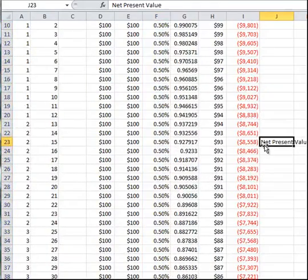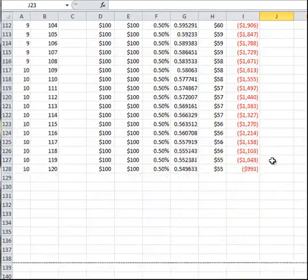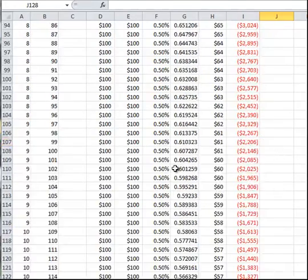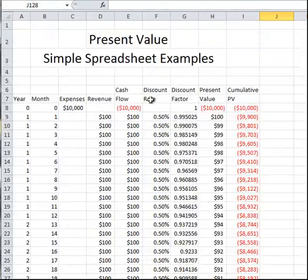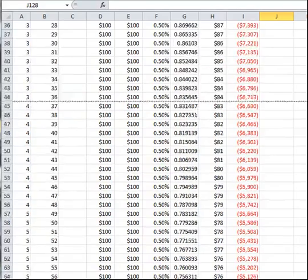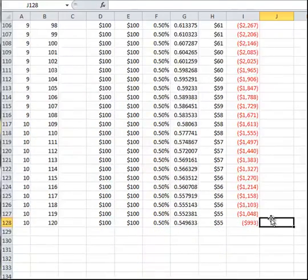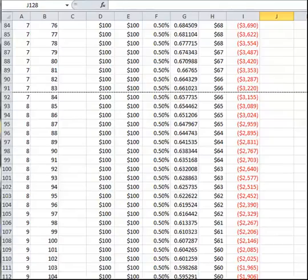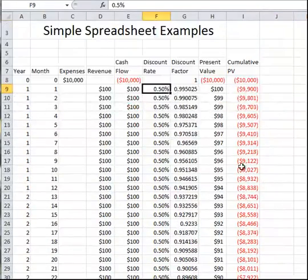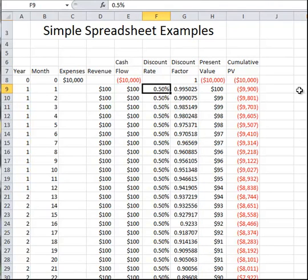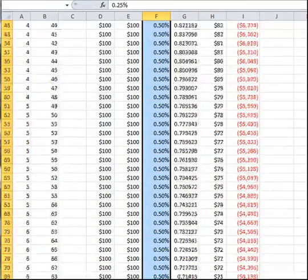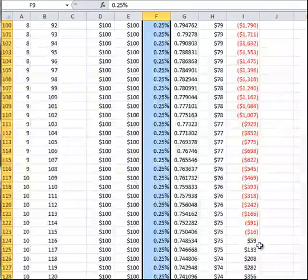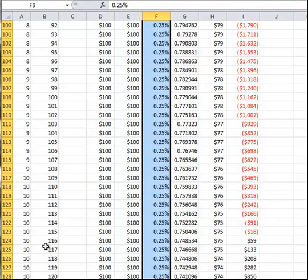Our net present value is our cumulative present value at the end, which is negative in this case. So with our $10,000 investment at the beginning and bringing in $100 a month or $1,200 a year for 10 years, we still have not made this into a good investment, even though the actual money we bring in will be $12,000 by the end. But now suppose our discount rate is only 3% a year, the equivalent of 0.25% per month. We can copy this down to the end of the project, and we see that the cumulative present value does become positive sometime in the 10th year.